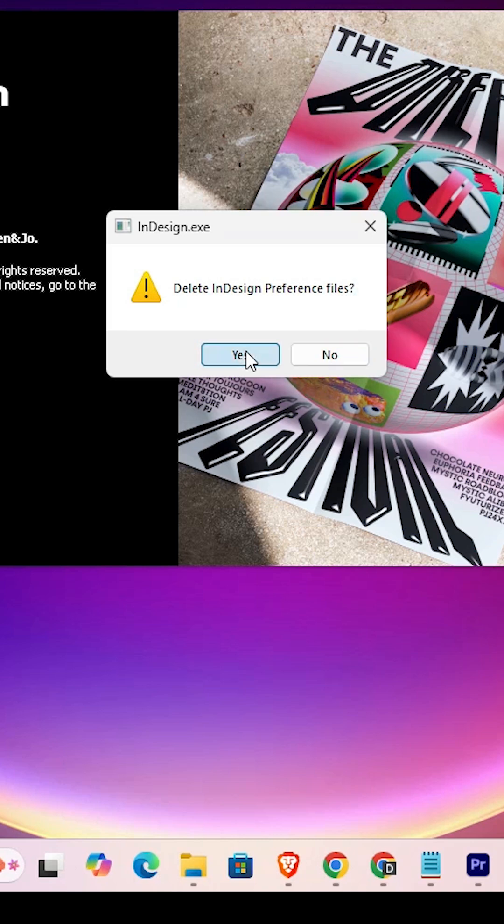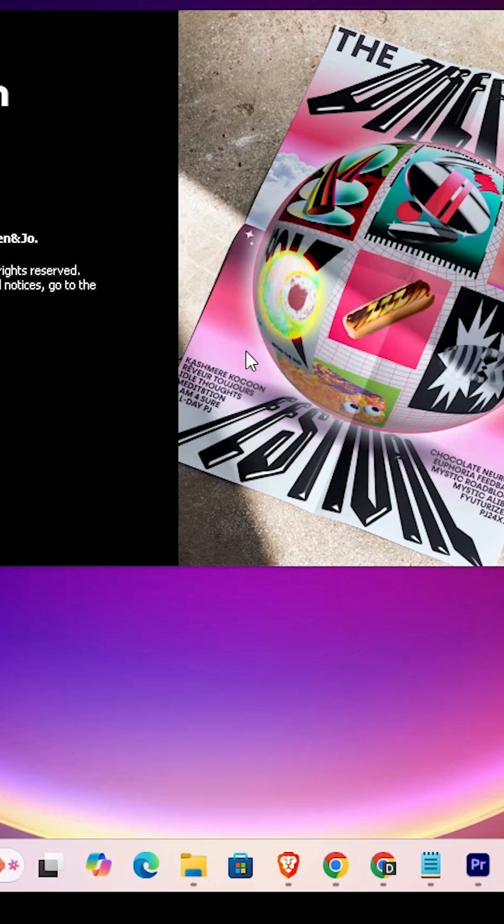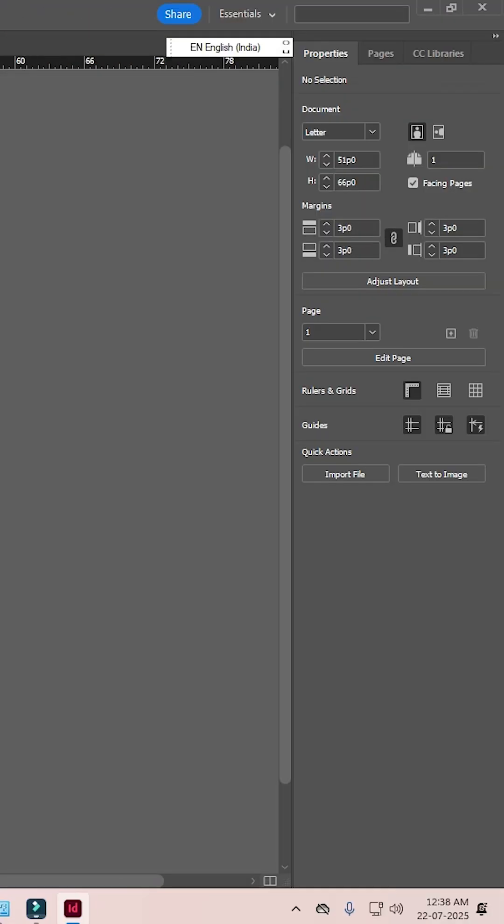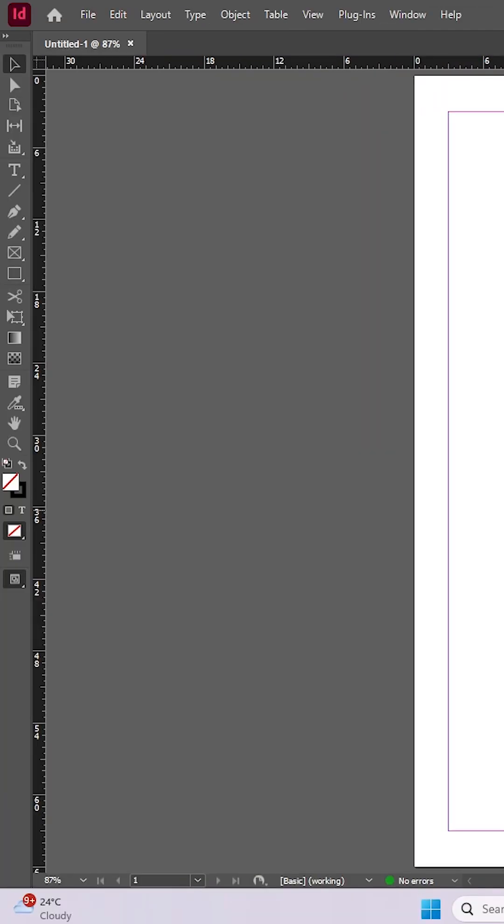Yes, I want to reset it. Click on Yes. And that's all. Our Adobe InDesign is reset by the simplest way in Windows or Mac operating system.